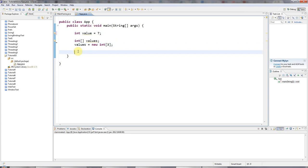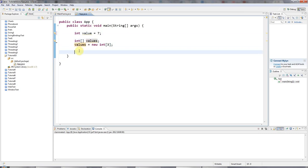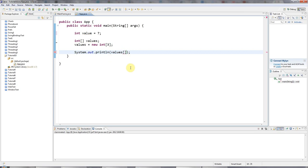Well, I can refer to the first integer in this list of integers, this array of integers, by saying values, and then I open the square bracket, and Eclipse is putting the closing square bracket for me automatically. And in there, I type the number in the list that I want to refer to. And the values are numbers starting at zero. So usually when you number a list yourself, you start at one. You go one, two, three, four, five.